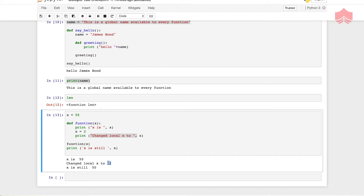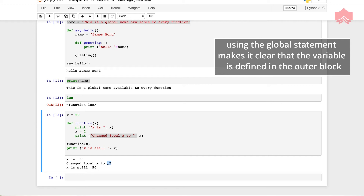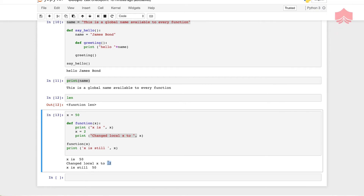Now if you want to assign a value to a name defined at the top of the program, you have to tell Python that the name is not local but global. We do this using the global statement. It is not possible to assign a value to a variable defined outside the function without the global statement. Using the global statement makes it very clear that the variable is defined in the outermost block, though using globals inside functions is generally not encouraged as it can confuse readers.